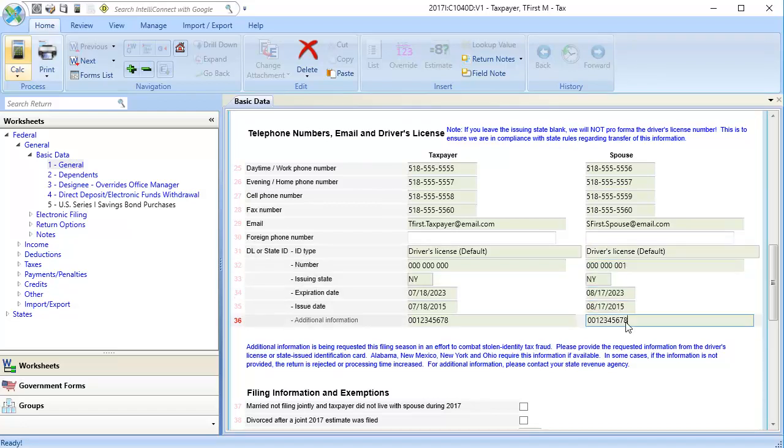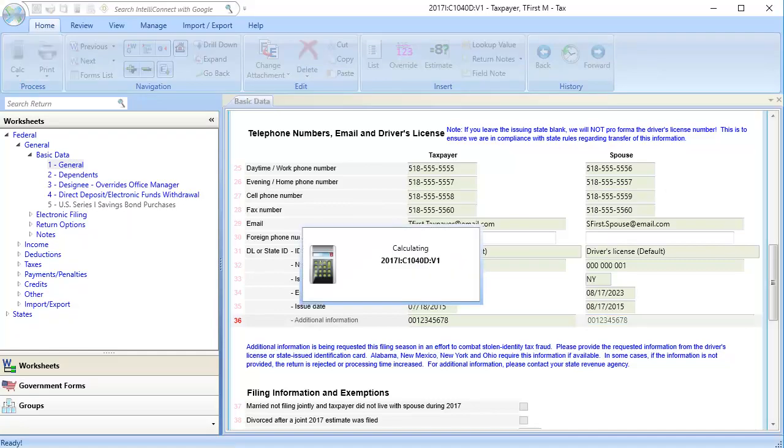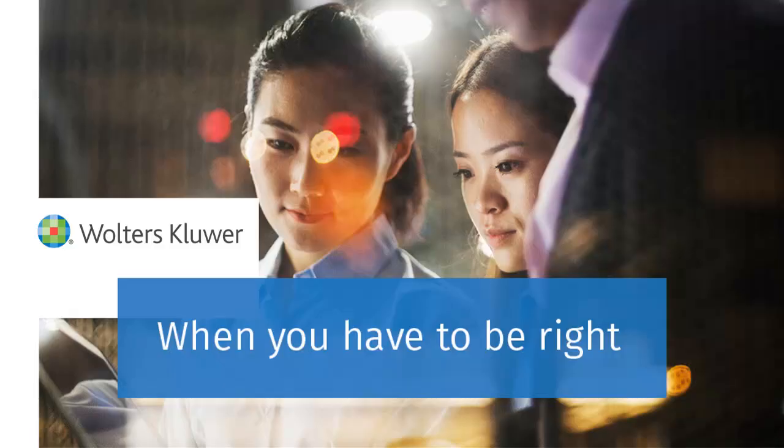And then calculate the return. Thank you for watching this video on entering driver's license or state ID information for a New York 1040 return in CCH Access Tax.